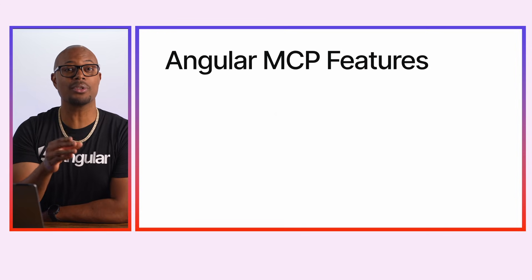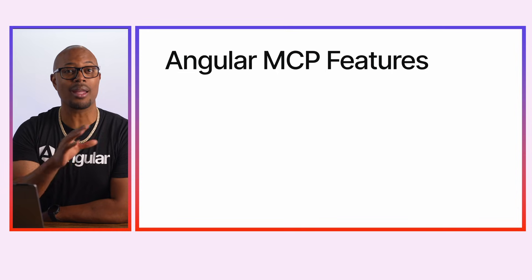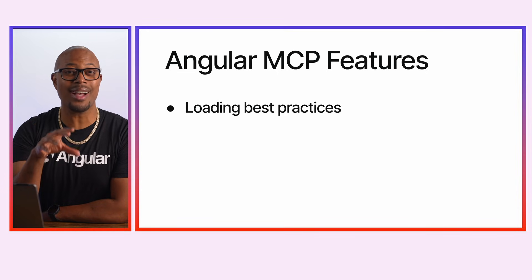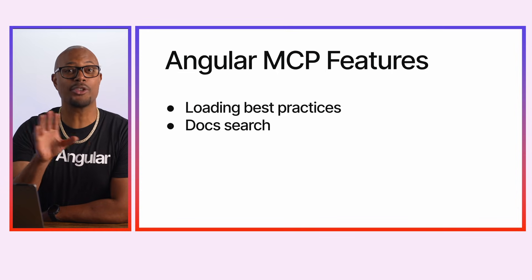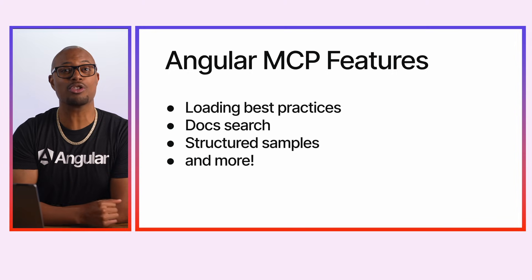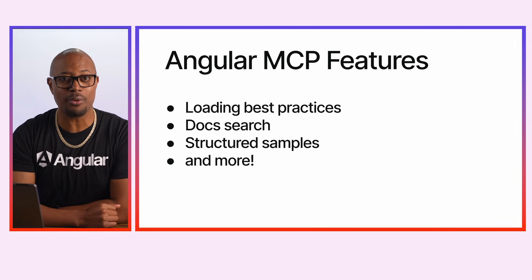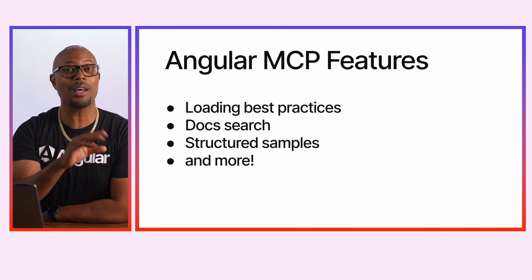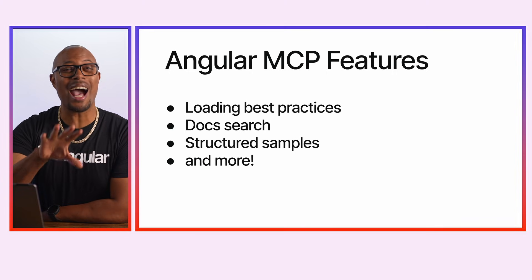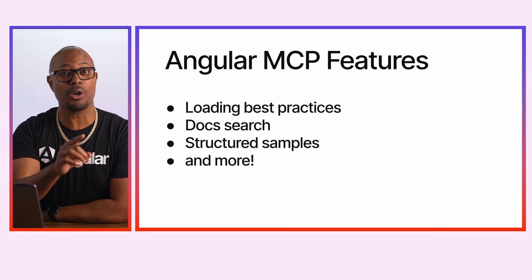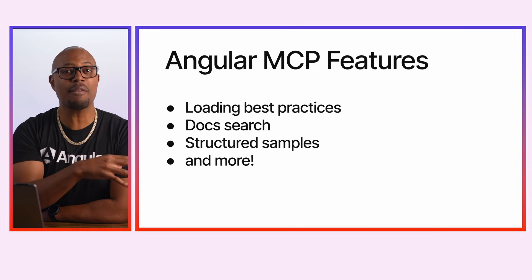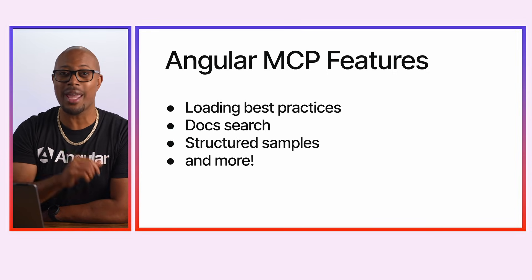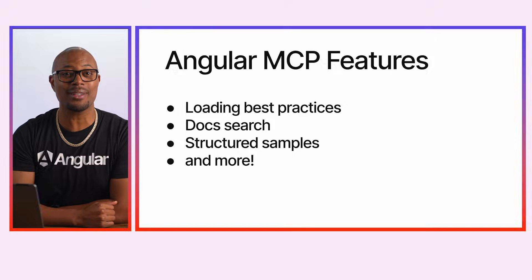It comes with built-in tools that LLMs can use to do things like load Angular best practices into context, search the Angular docs, and find structured examples. Together, these tools help LLMs write high-quality, modern Angular code, even for features like the new Signal Forms and Angular ARIA packages.